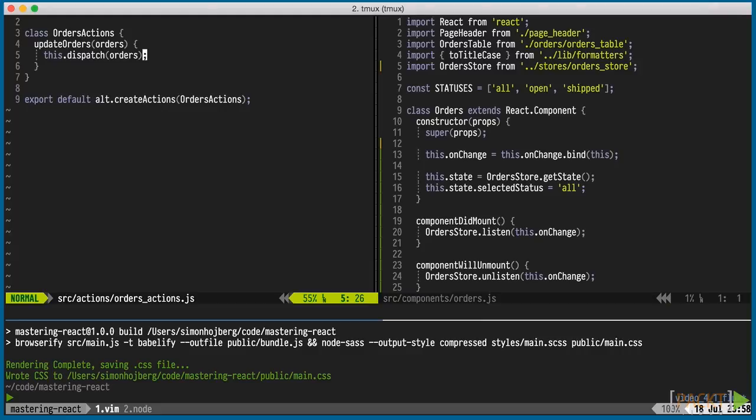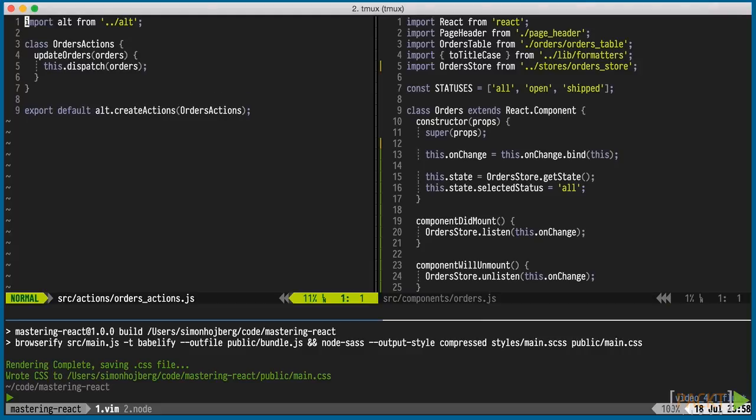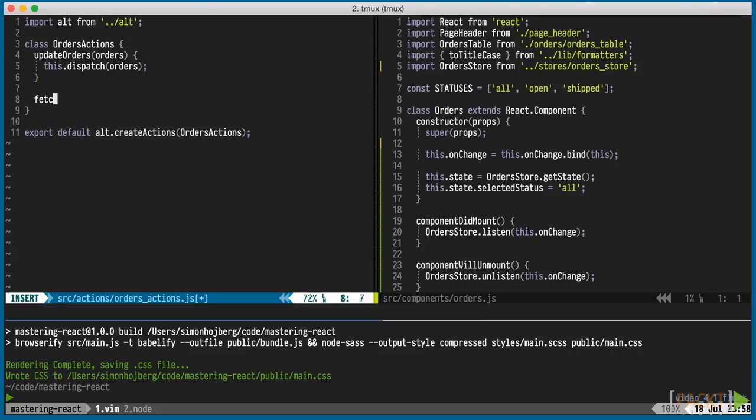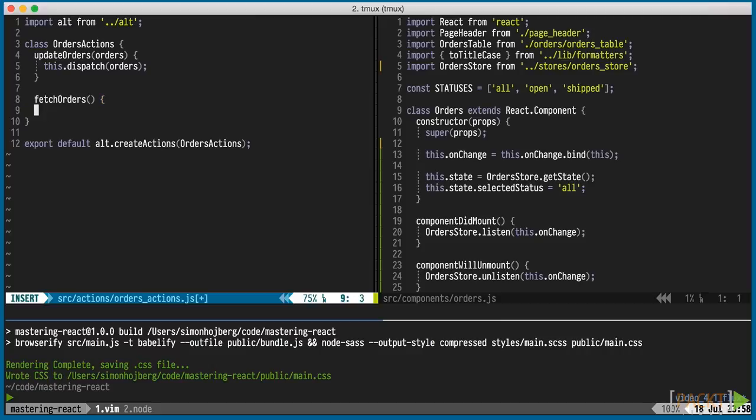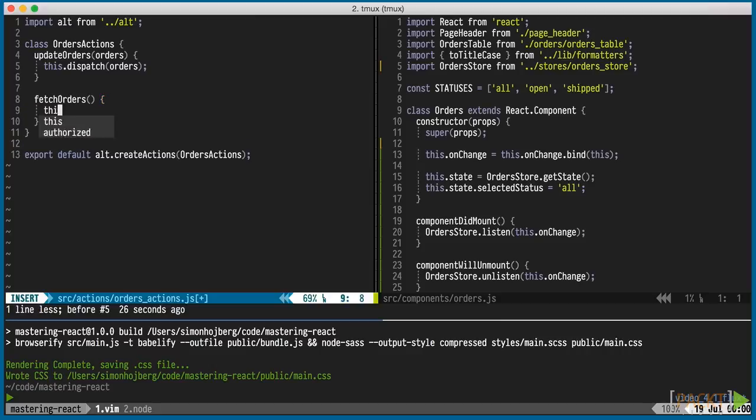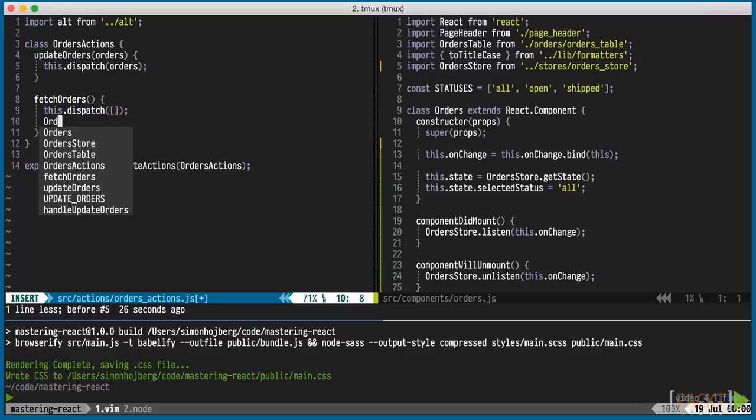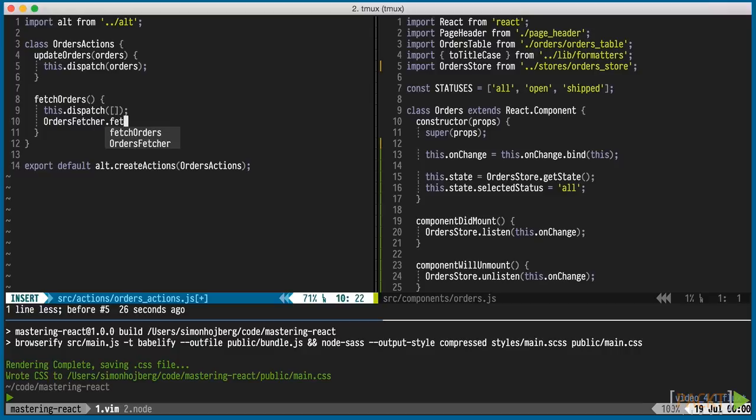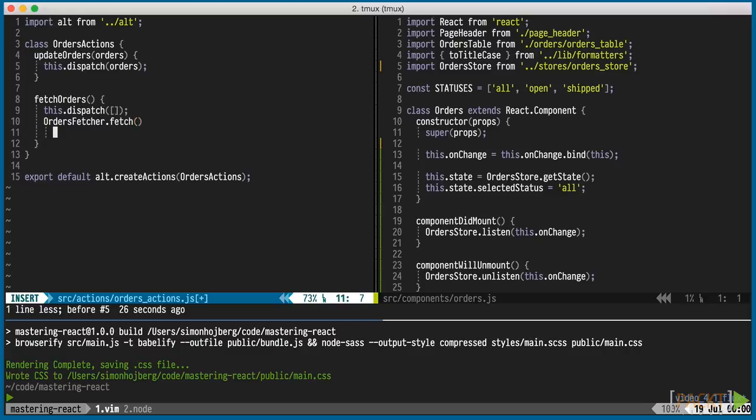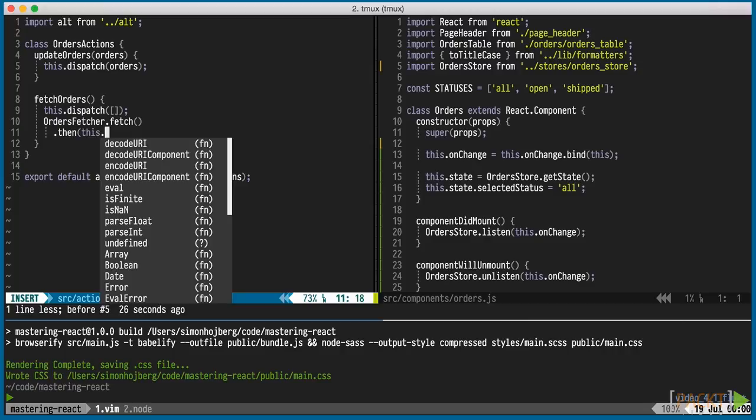To fetch the orders, we'll start by adding another action. We'll call it fetch orders. It'll dispatch empty array right away. This will update the view with an empty array, and we could use that to show a spinner if we like. Then we'll call a method on a fetcher. Expect that that returns a promise, and call the update orders action with the result.